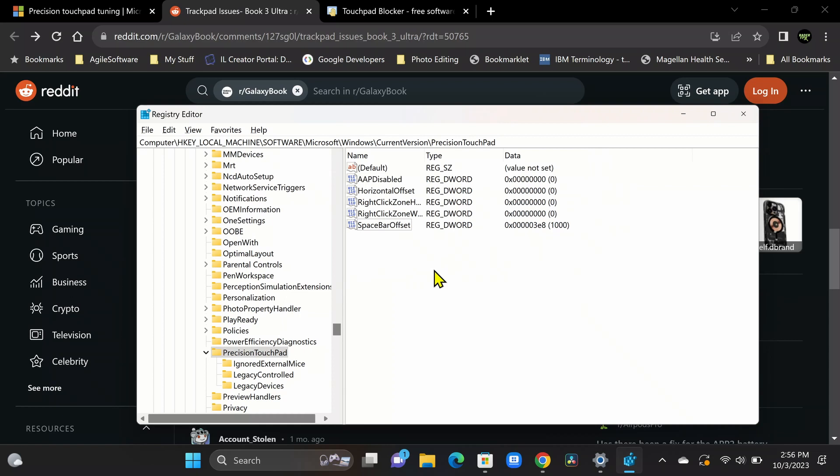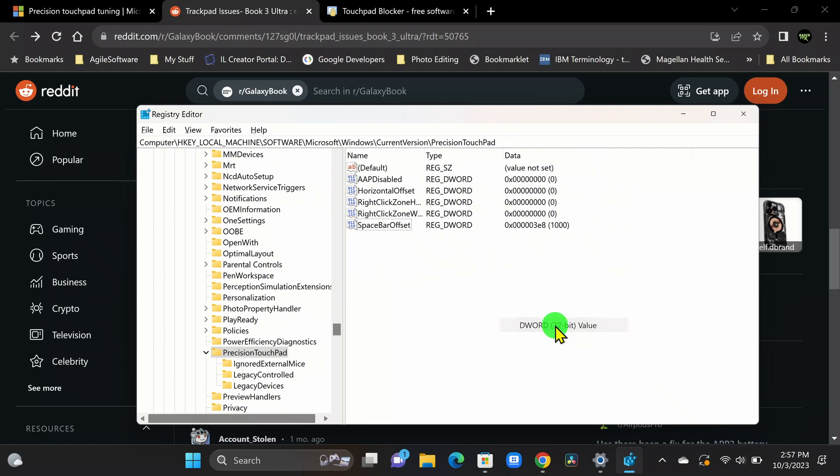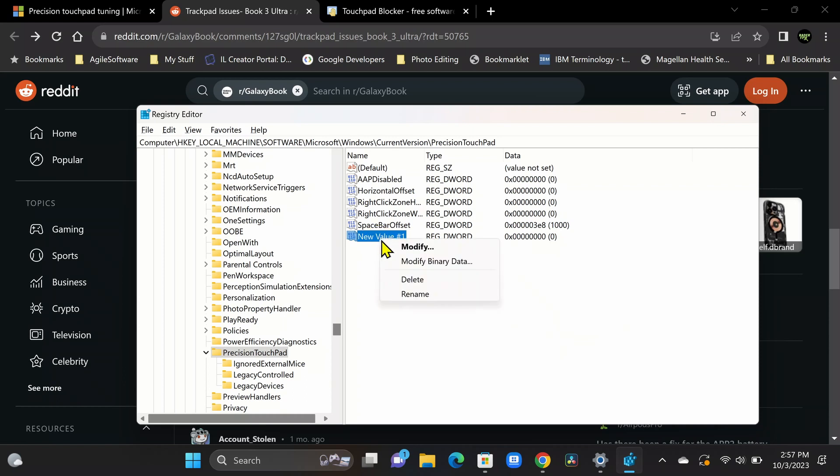All right. So now we're back to the registry. We want to right-click. We're going to click new. And we're going to click on DWORD 32-bit value. All right. And we're going to right-click on it. We're going to click rename. And then remember that value we just copied from the other article. We're going to go ahead and paste that. There's the name, right?